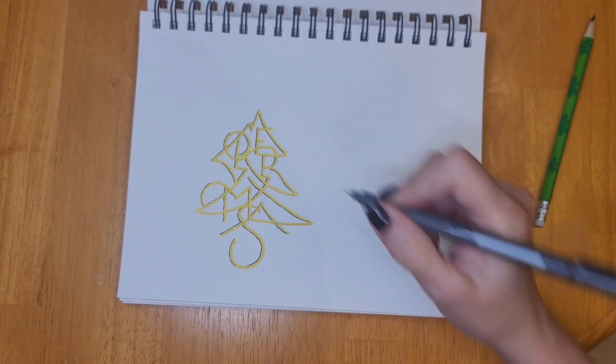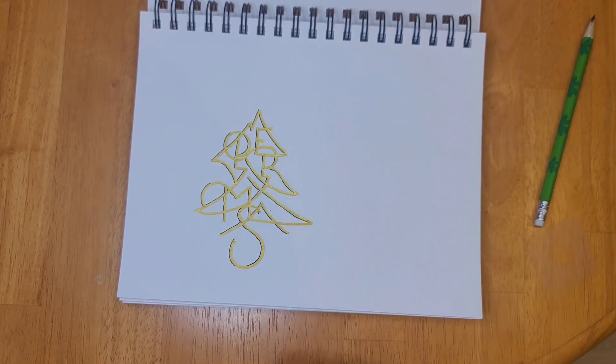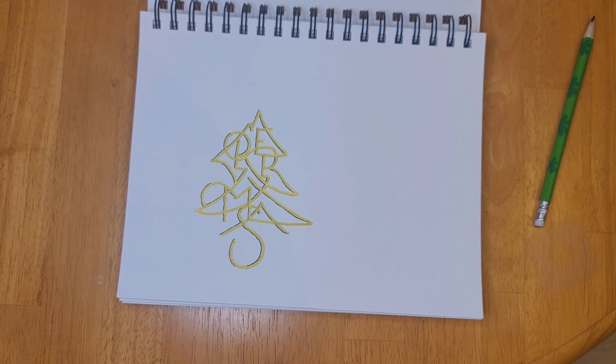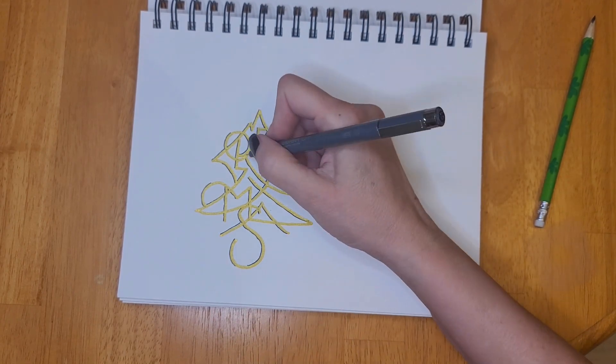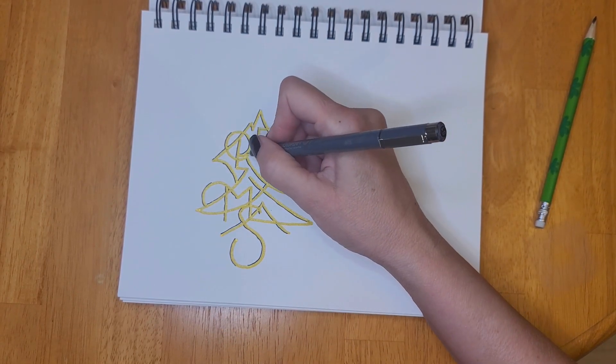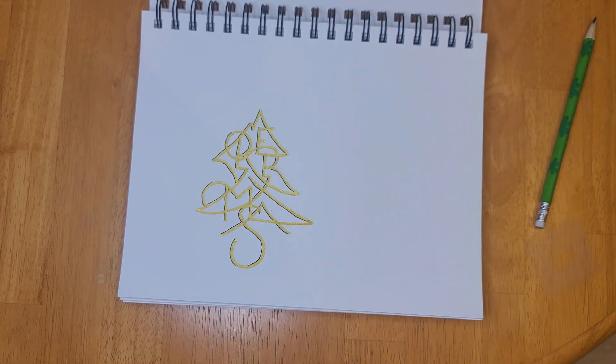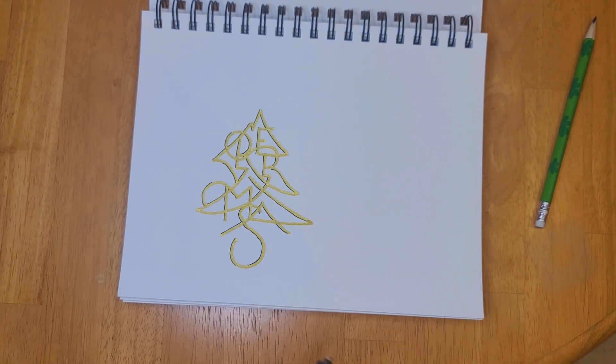Now I wanted to add a topper to the tree. On the first one that I did I made a star but it wasn't perfect, so I decided that on this one I was just going to add a circle. Keep it simple.